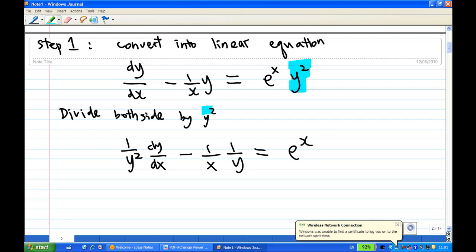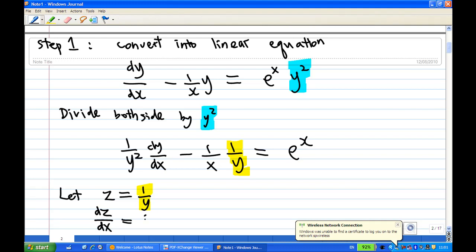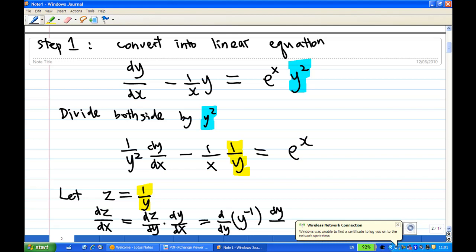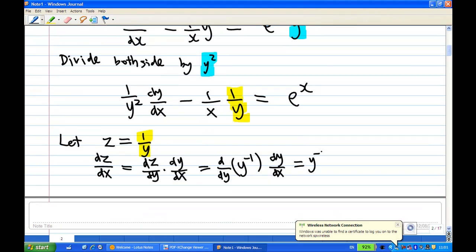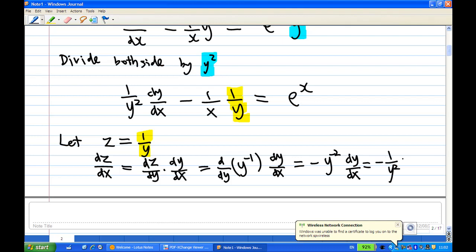We divide by y squared, then do a substitution: let z = 1/y. Now what is dz/dx? By the chain rule, dz/dx equals dz/dy times dy/dx. Since z equals 1/y, which is y^(−1), differentiating gives minus y^(−2) times dy/dx, or minus (1/y²)(dy/dx).